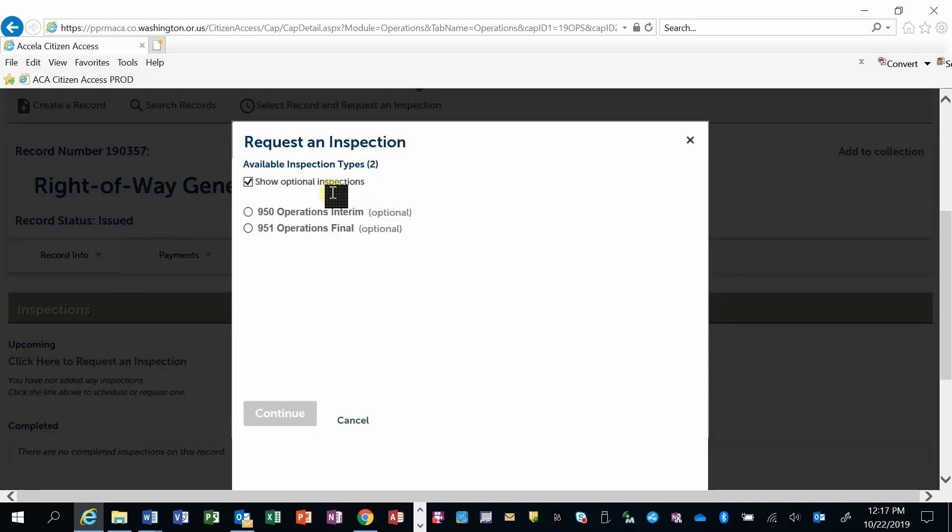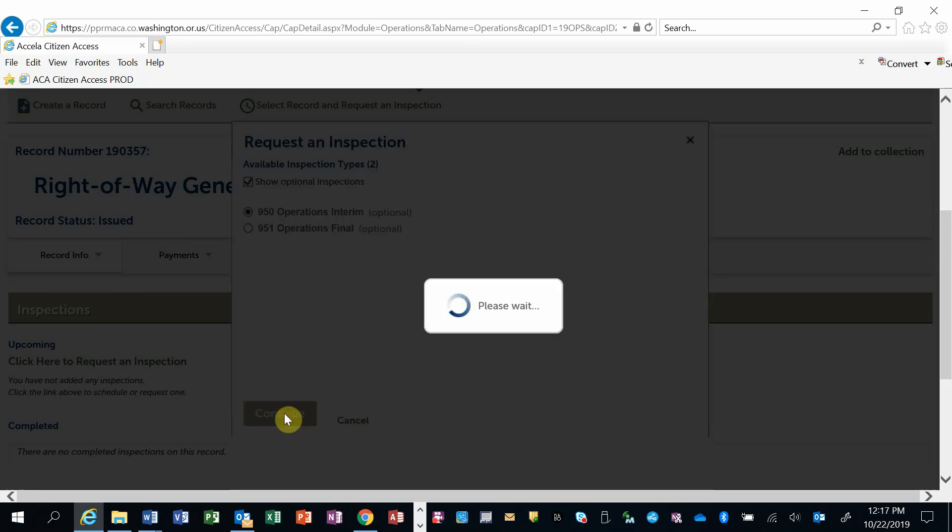I'm going to select which inspection I am requesting. These will depend on the type of permit or application you have in the system. I'm going to continue.